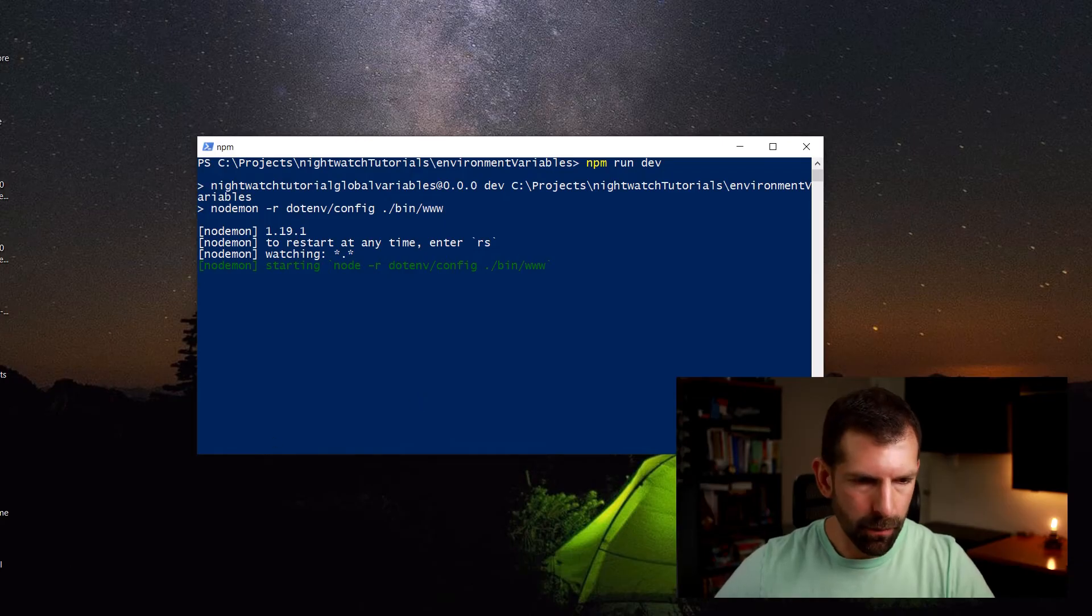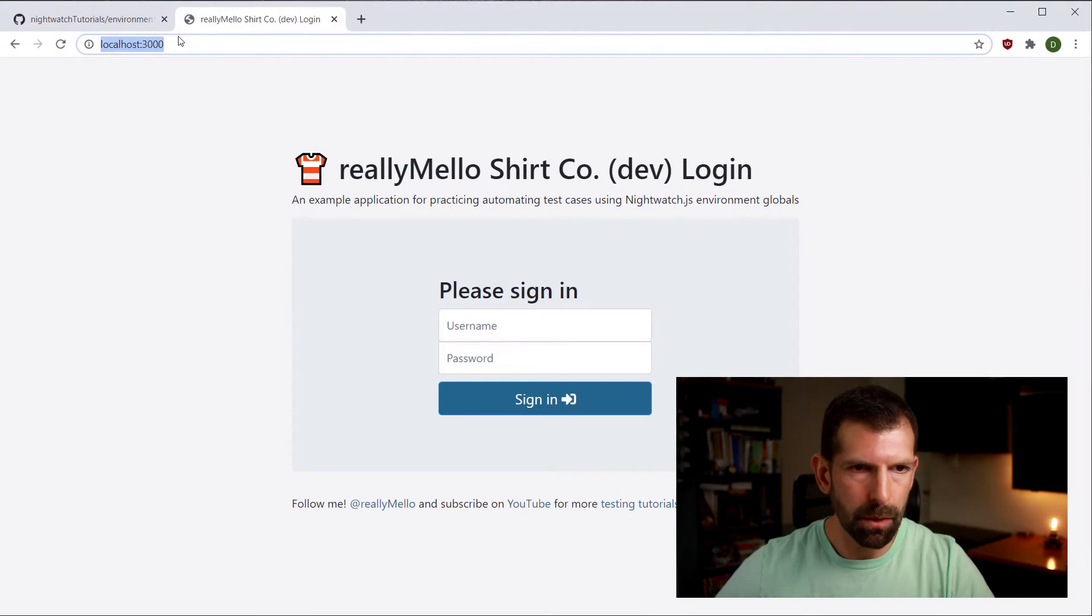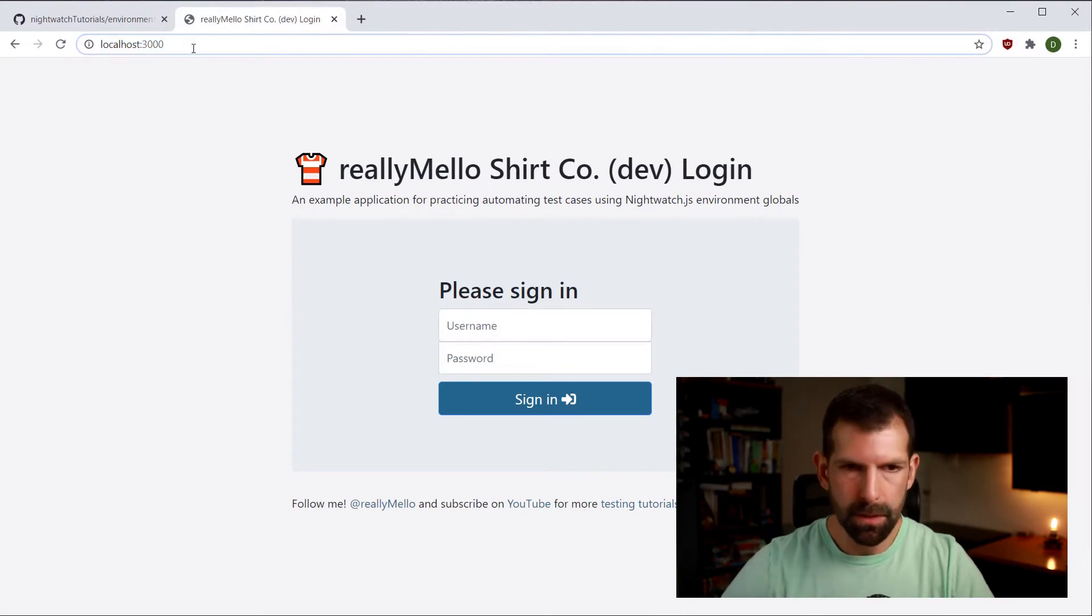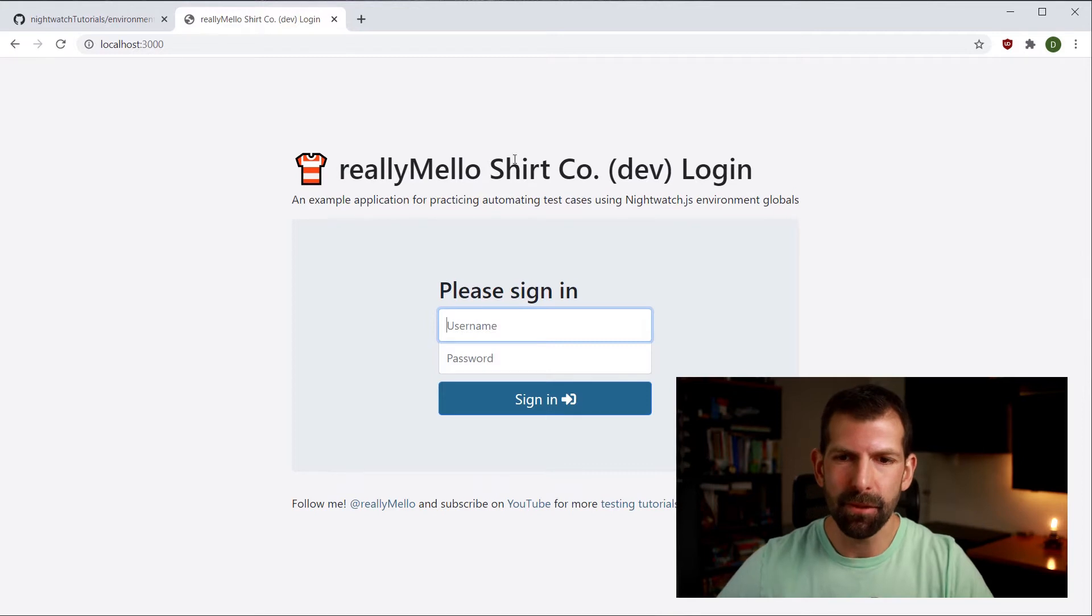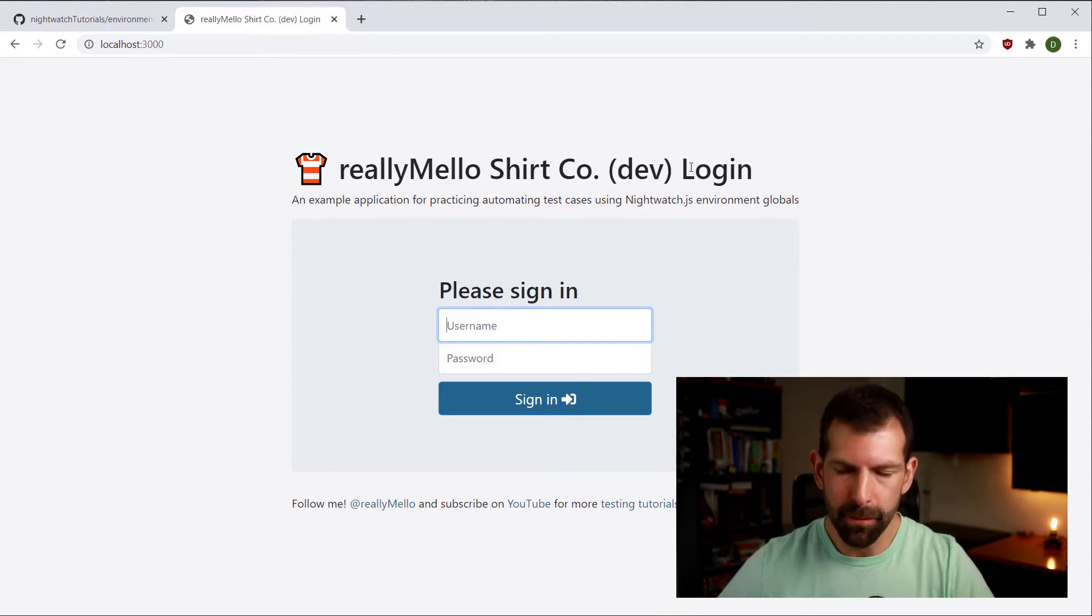And that's going to launch nodemon. So if we open up a browser and go to localhost 3000, we should now see the really mellow shirt company dev login. So we are running in development mode.